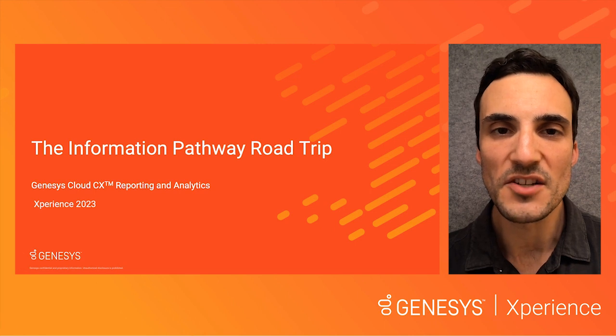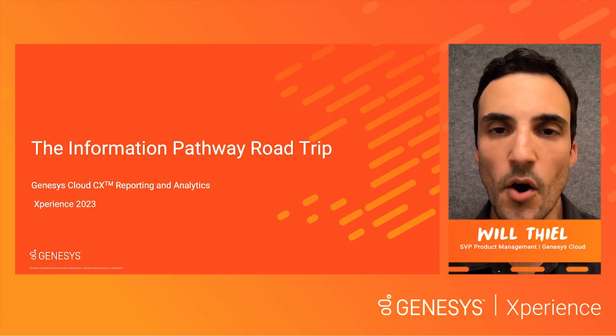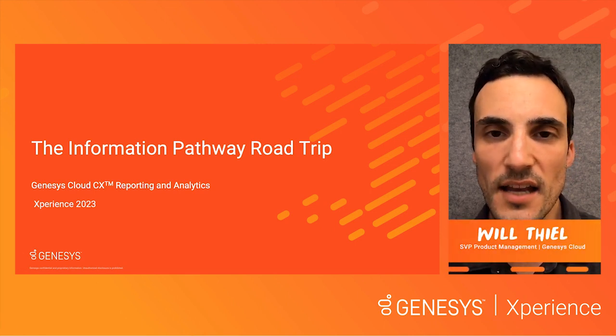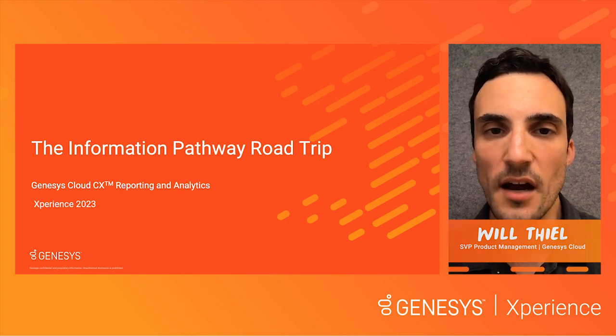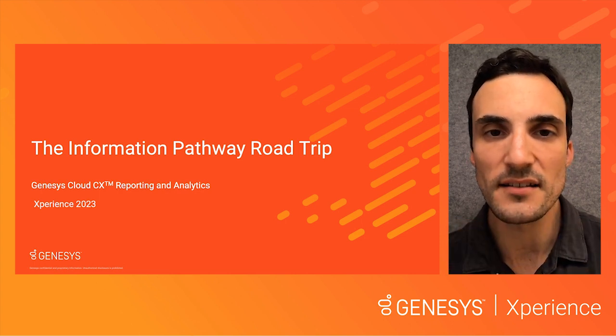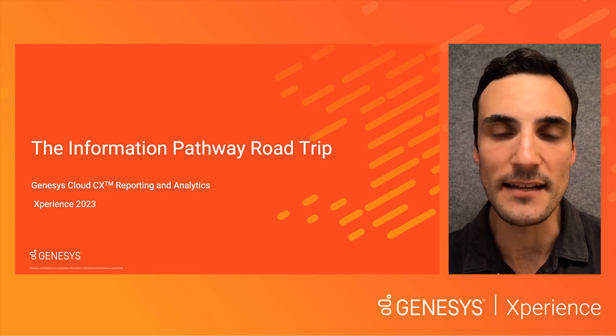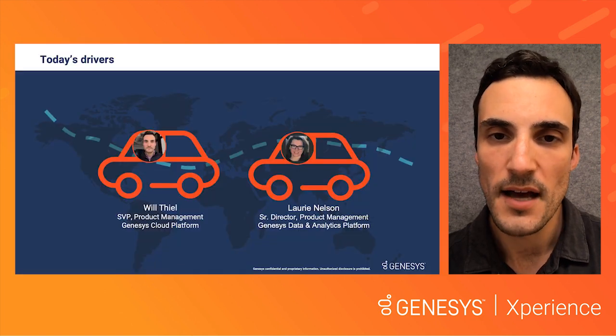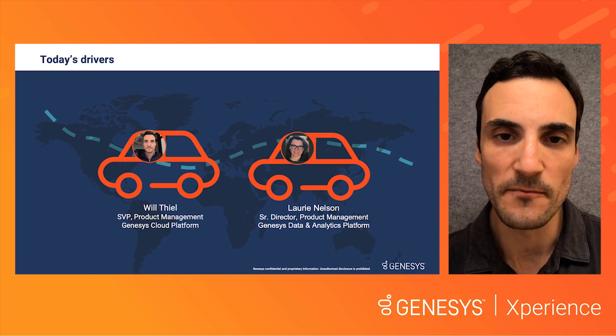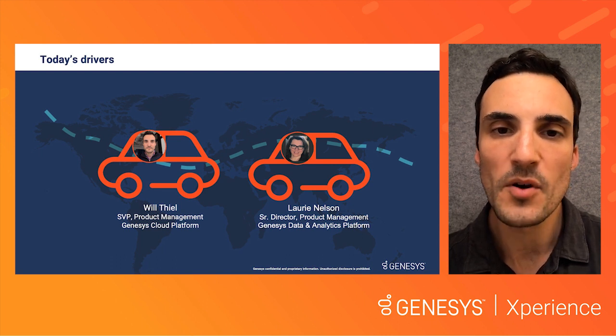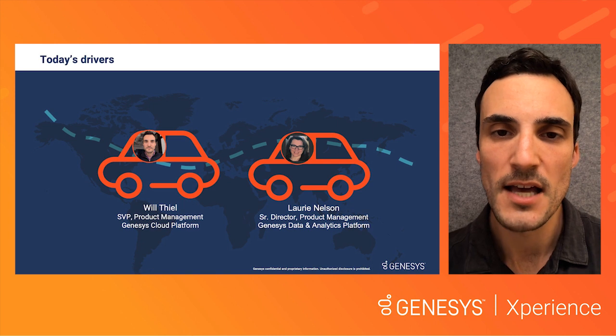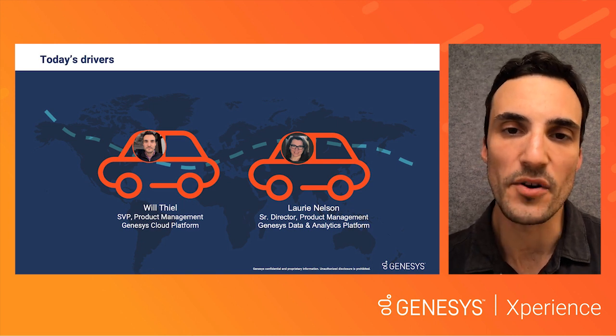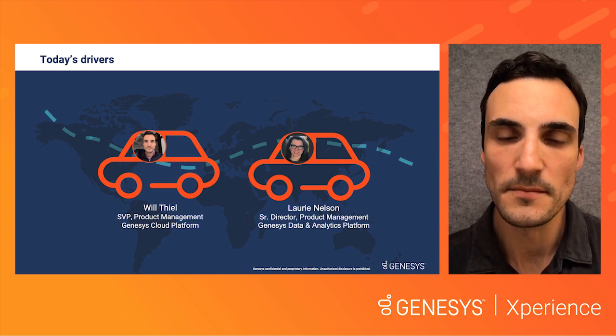Welcome to the Information Pathway Road Trip, an overview of how Genesis Cloud enables users of all kinds to quickly move from discovery to action and easily get the data they need where they need it. I'm Will Thiel, SVP of Product Management for Core Platform. I'll be walking you through our reporting and analytics objectives, as well as some key areas of focus for us over the last year.